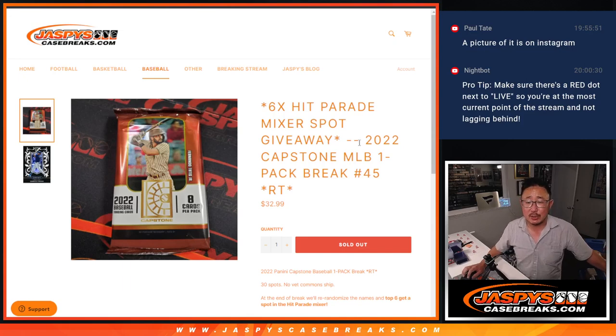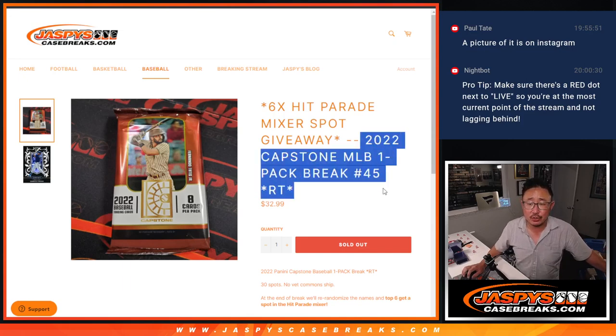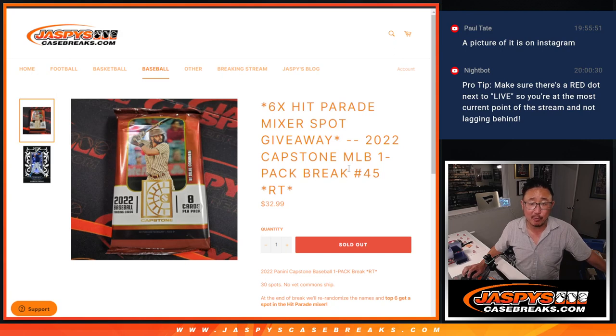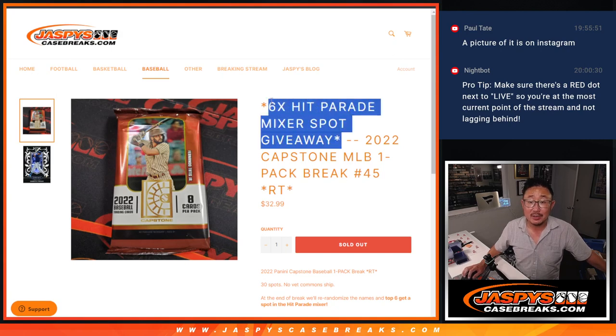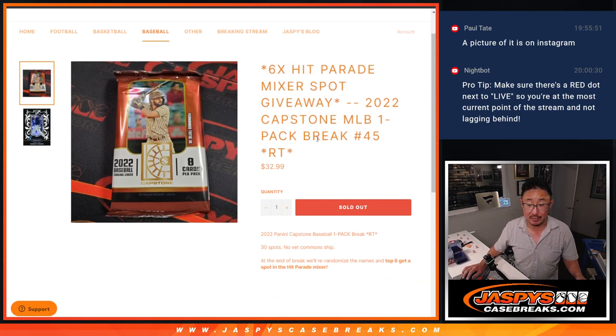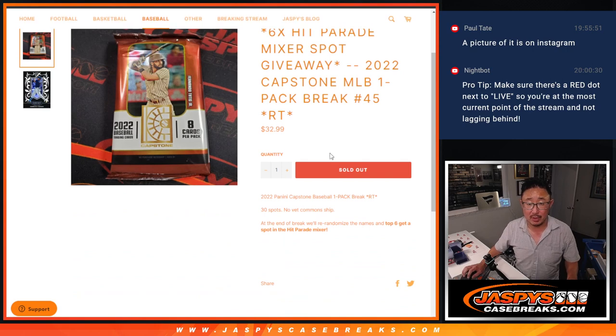Hi everyone, Joe for JaspiesCaseBreaks.com coming at you with 2022 Capstone Baseball single pack break number 45. Six hit parade mixer spots being given away. That's a great little mixer as well.